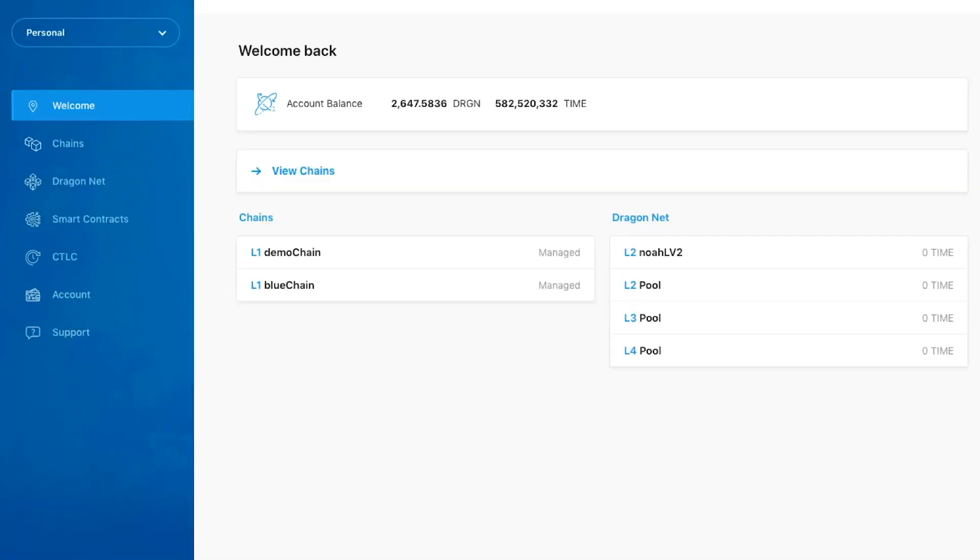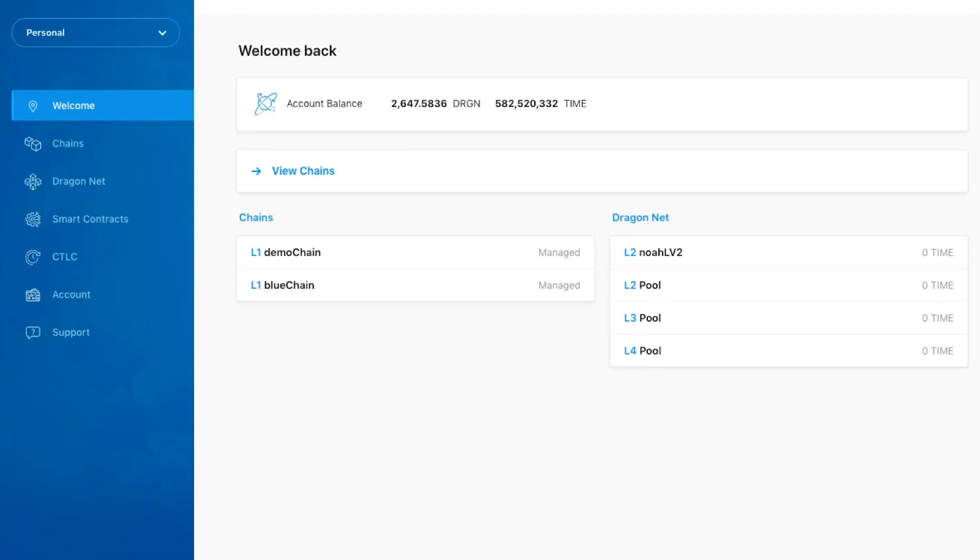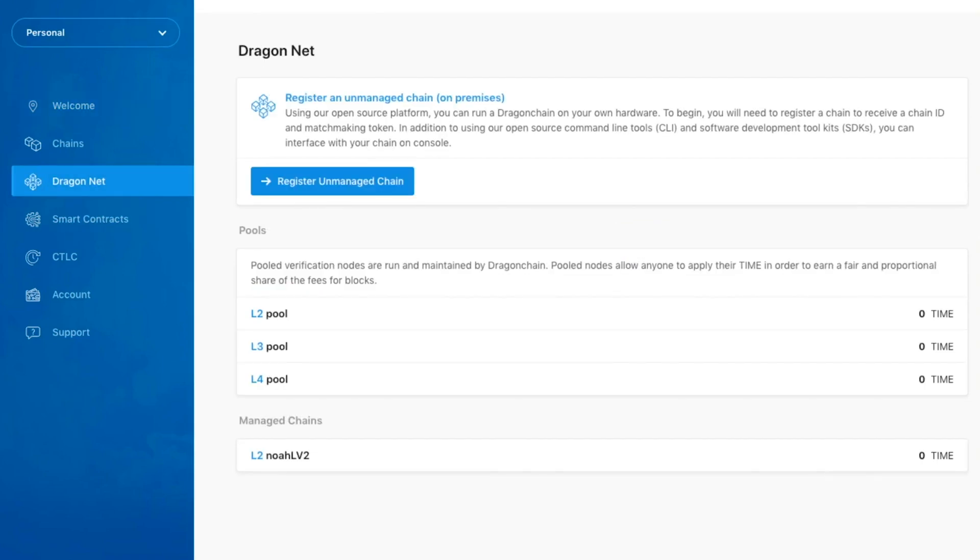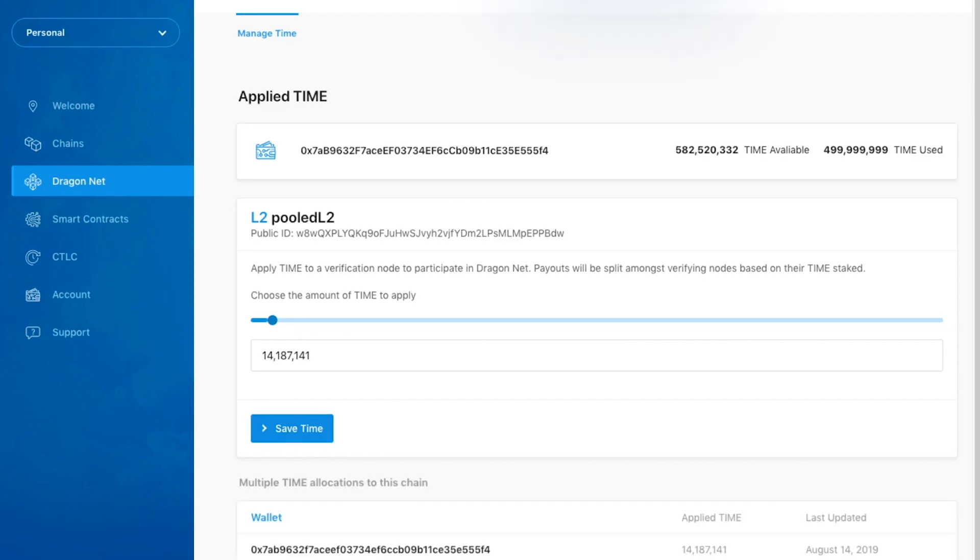Let's now navigate to the DragonNet tab to take a look at Pooling Chains and Unmanaged Chains. Pooling Chains are verification nodes managed by Dragon Chain. Any Dragon Chain user can apply time to a Pooling Chain. If a Pooling Chain participates in verifying a block, all users that have applied time to the Pooling Chain will share in its payouts based on time applied.